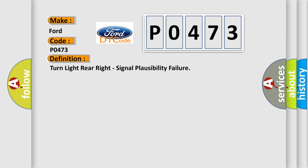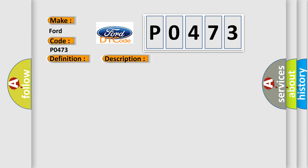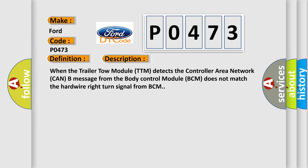And now this is a short description of this DTC code. When the trailer tow module TTM detects the controller area network CAN message from the body control module BCM does not match the hardwire right turn signal from BCM.